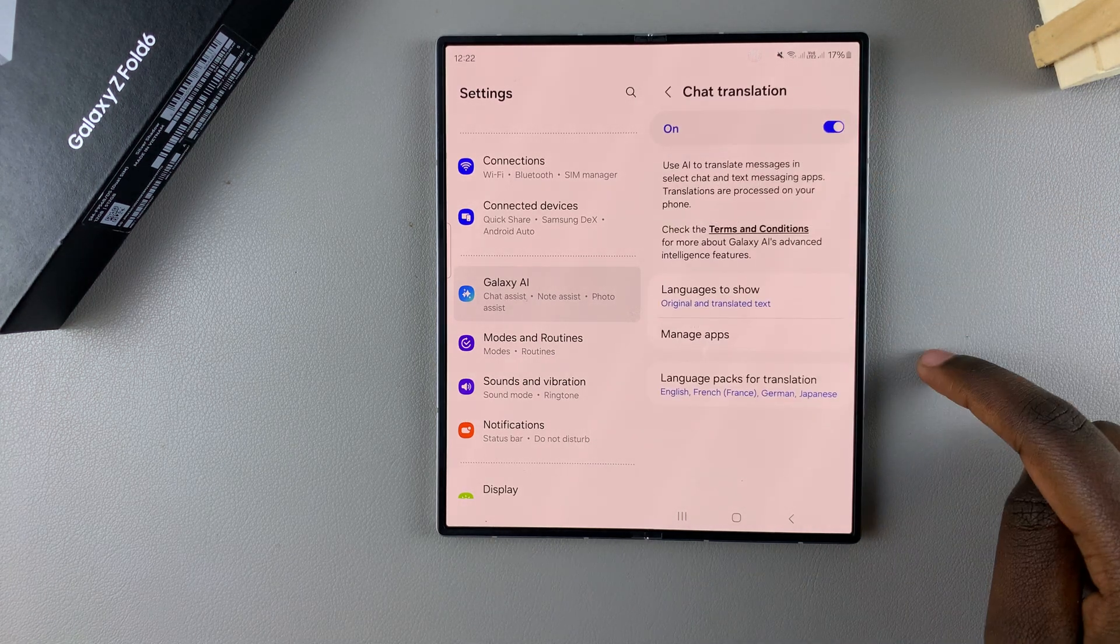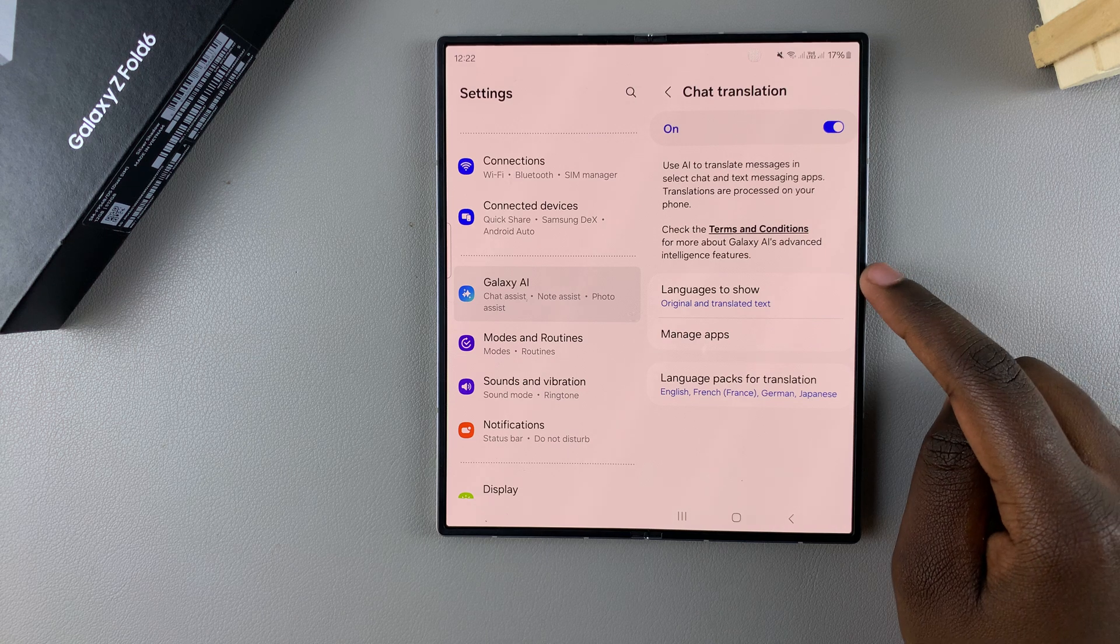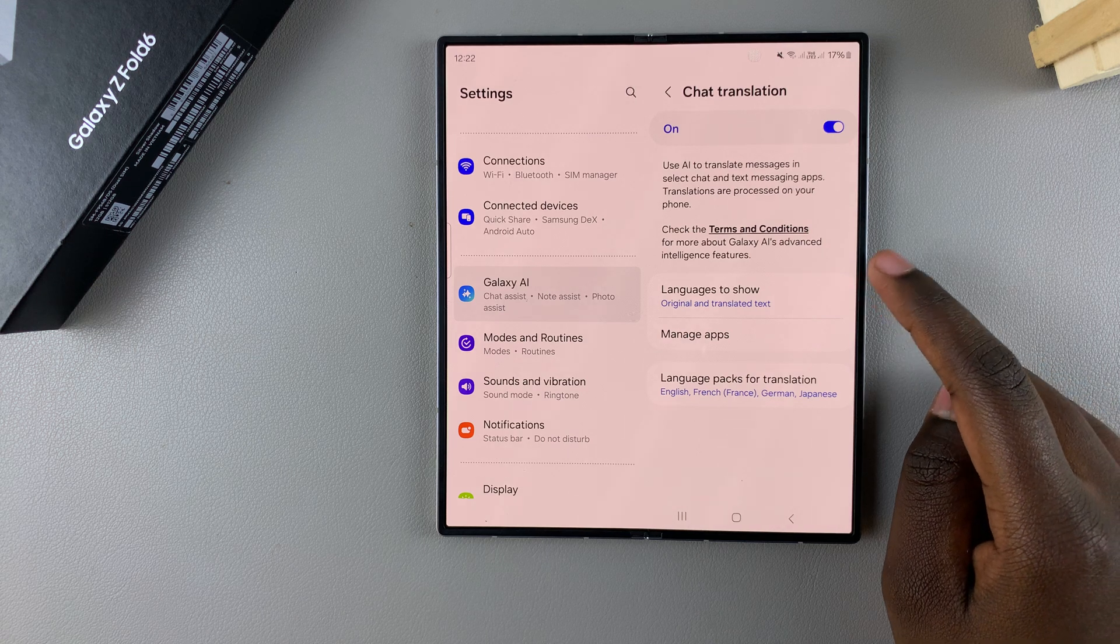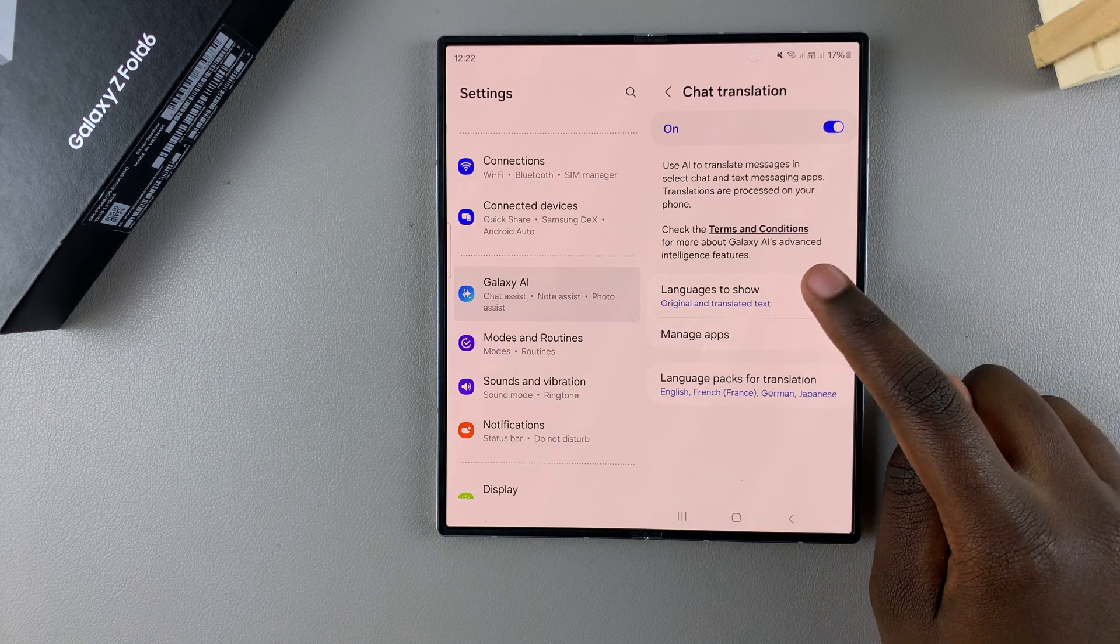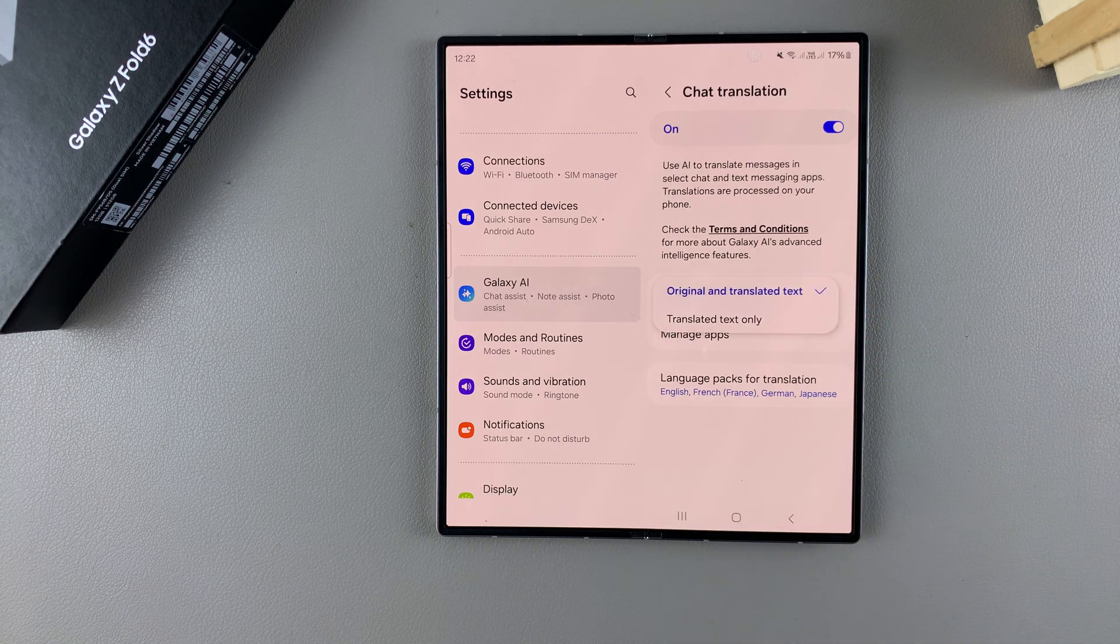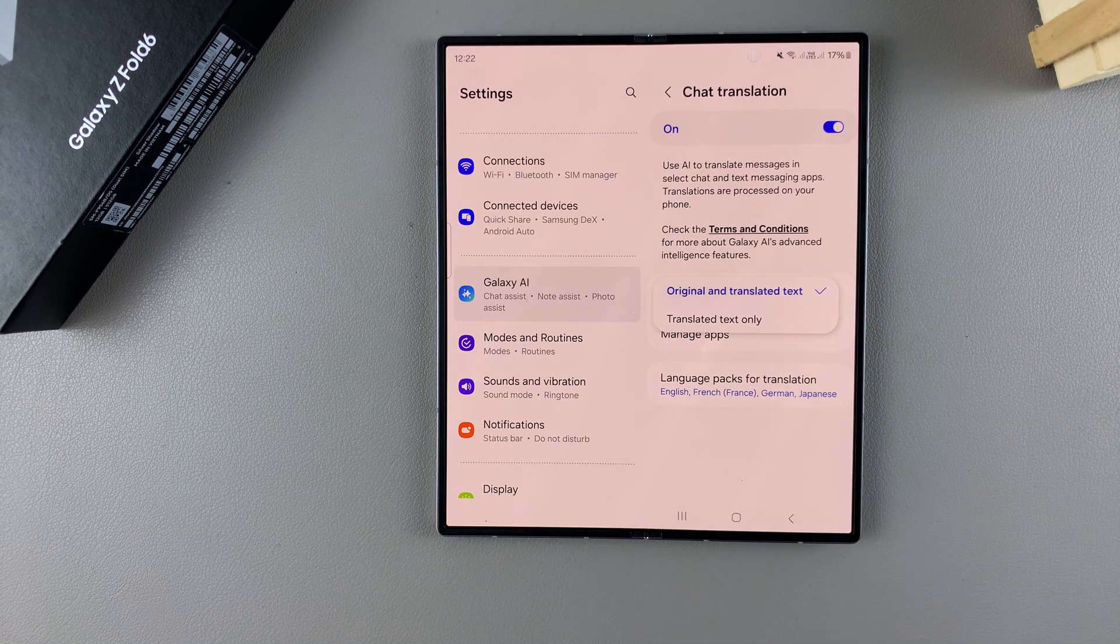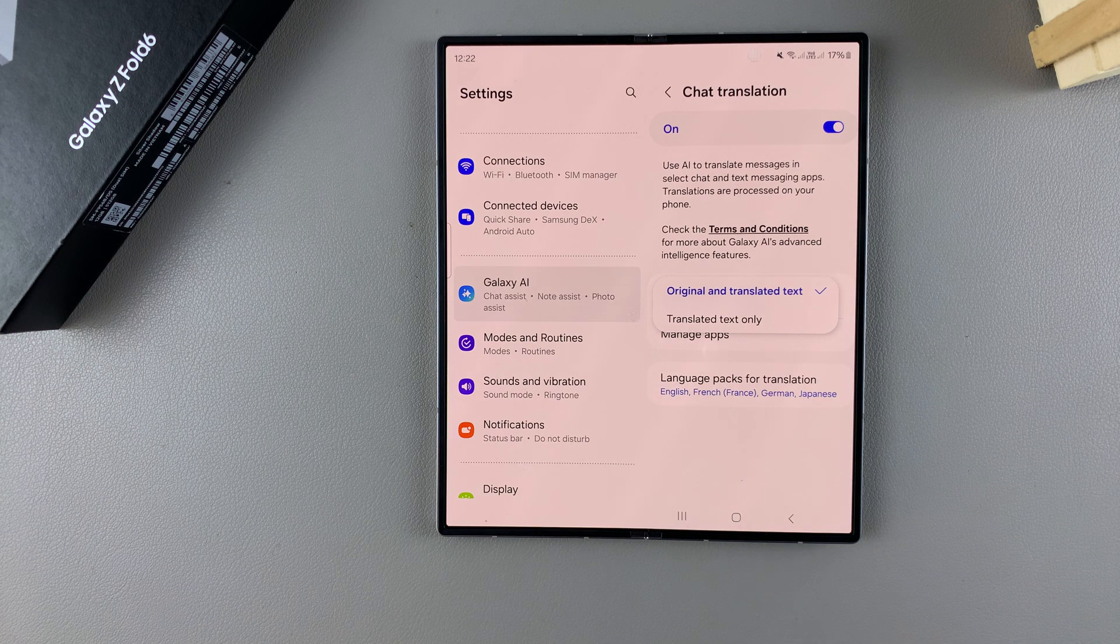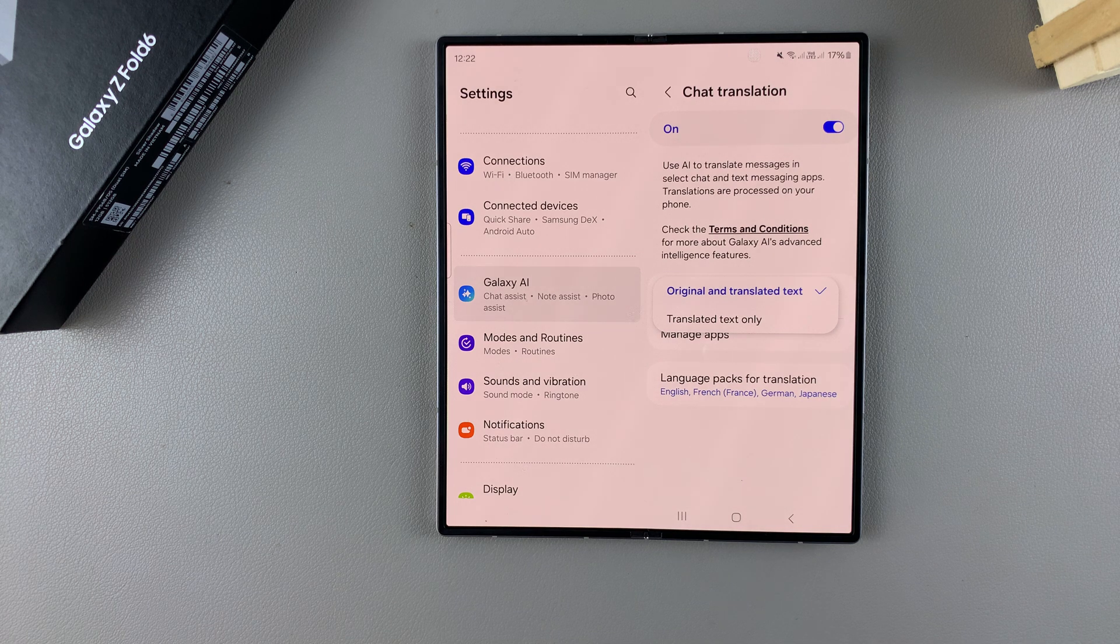When you go back, you have the option of Languages to Show. When you tap on it, you can choose to show original and translated text, or you can choose to show translated text only. It's up to you to decide.